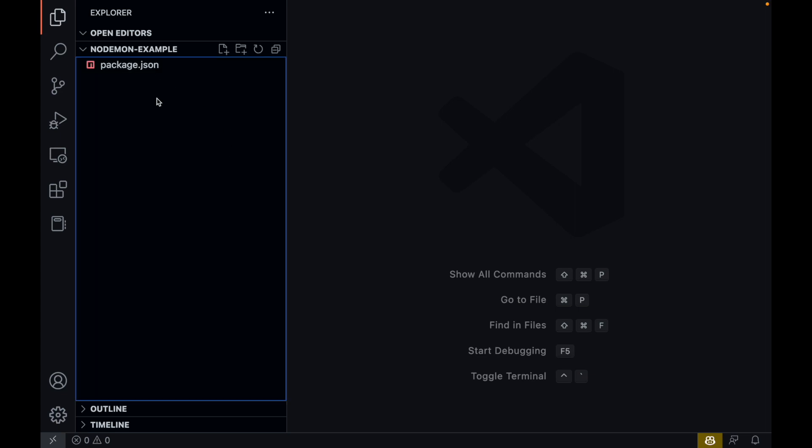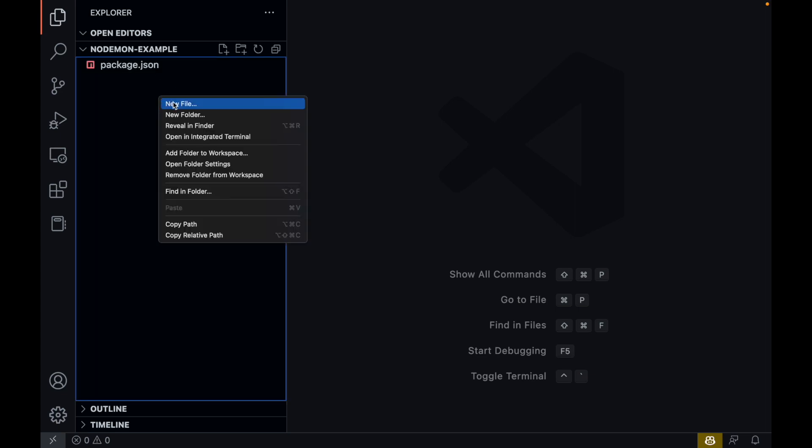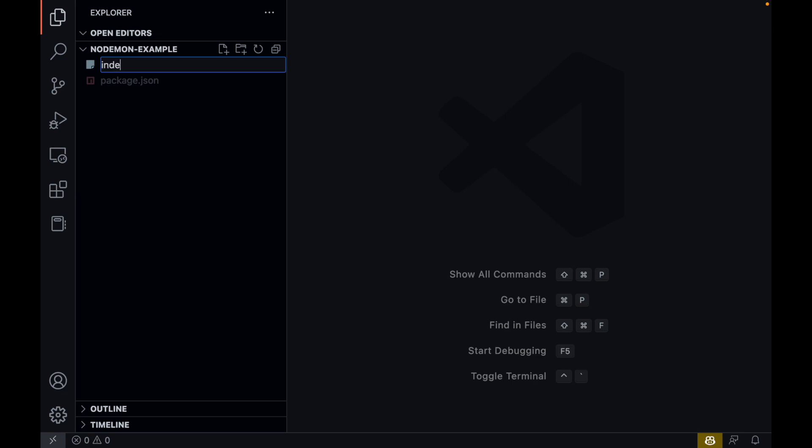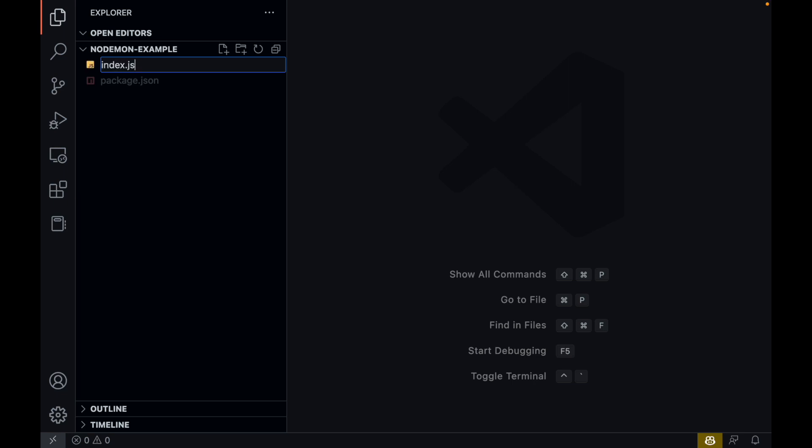In here, I'm going to create a new file. I'm calling this index.js. This is going to be our application. I'm going to create a really simple add function. This function requires two parameters which then adds those two inputs together. That's an add function.